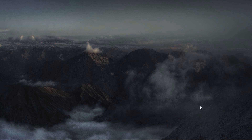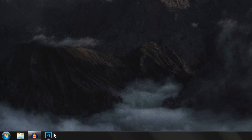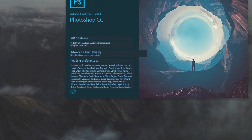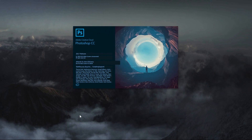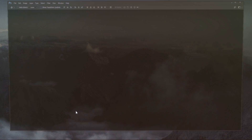Hello everyone, today we are going to see some of the new features inside Adobe Photoshop CC 2017.